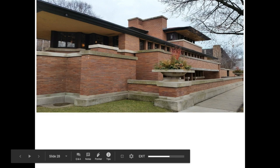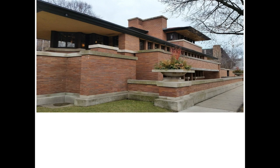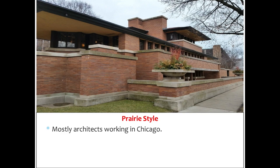Welcome back to our final video of the 2020 school year. We are going to be taking a look at the art of the second half of the 1900s. We are starting off looking at architecture. The first era of architecture we're going to look at is called the Prairie School.